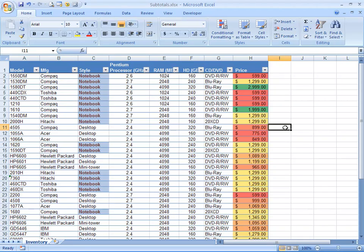So have fun, create some great conditional formats, and good luck.